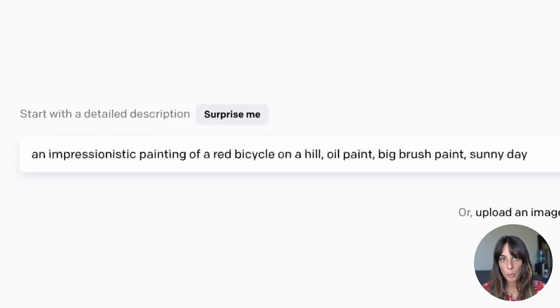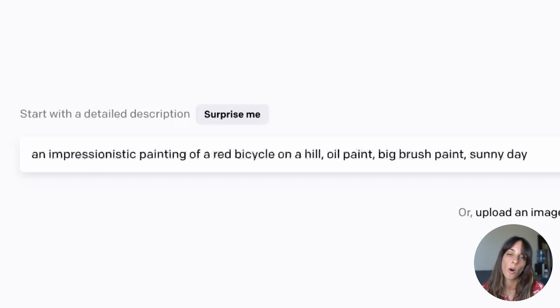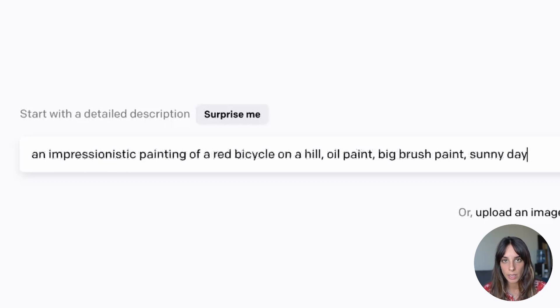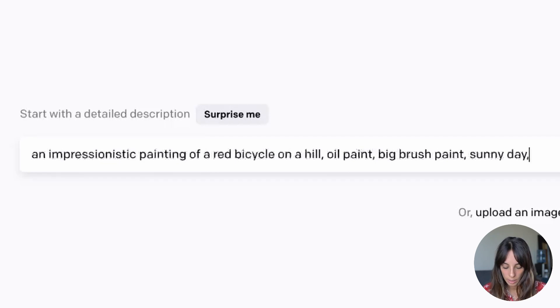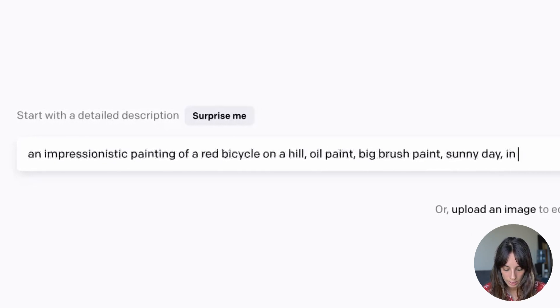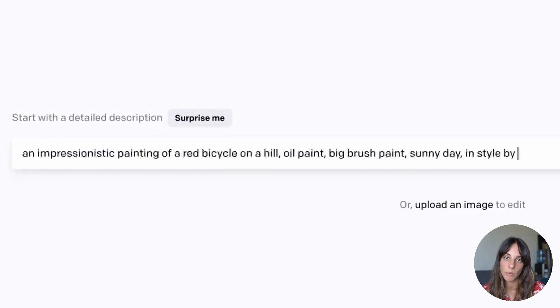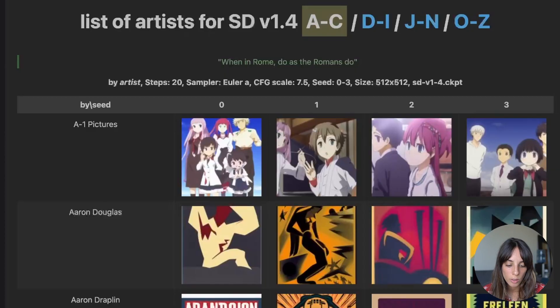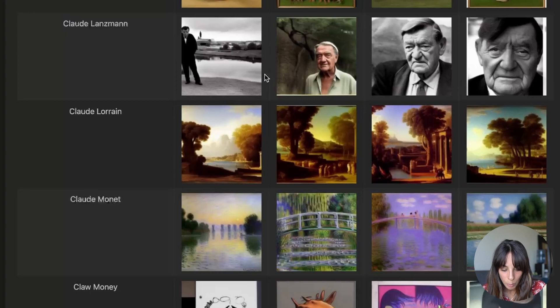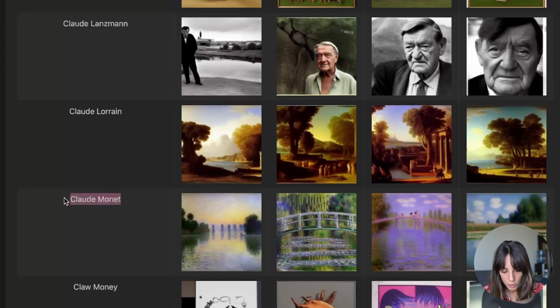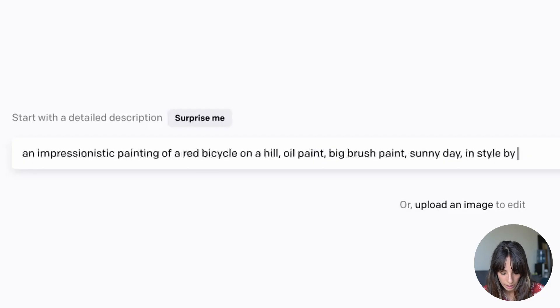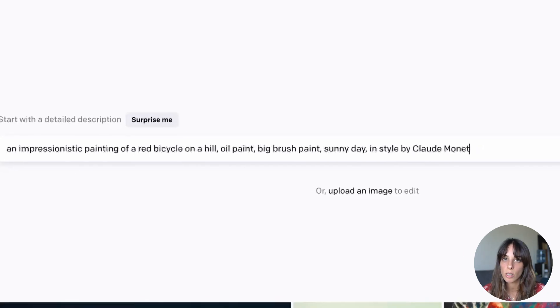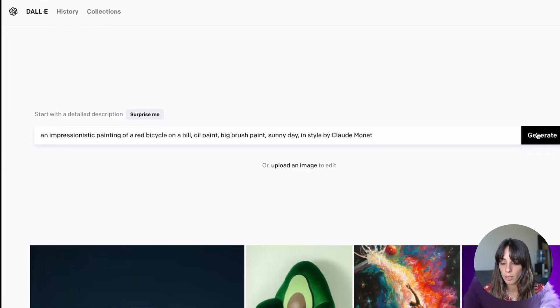This is a very small prompt but just to give you an idea of what we have to include in it. If you like some specific artist you can just add something like in style by and the name of the artist. There is a quite good website I really like where there are different artists. So for example I like Monet. We can just copy and paste here in style by Monet. And then we just press generate.